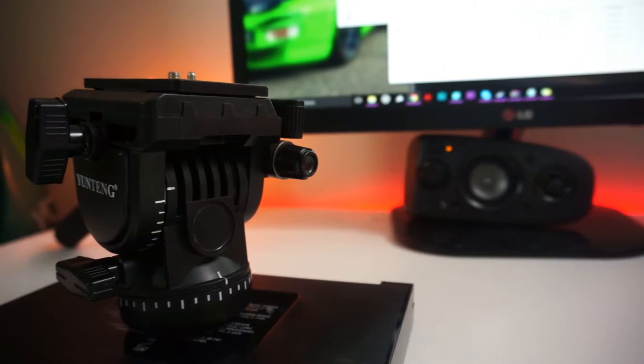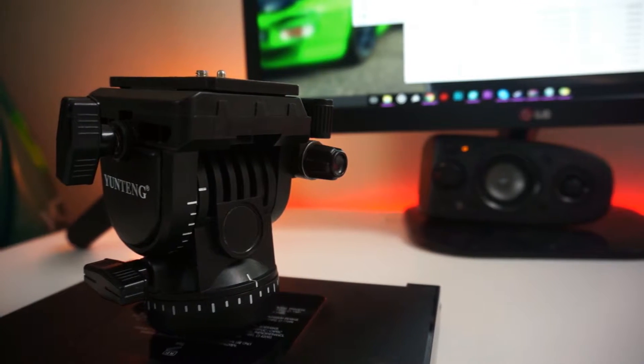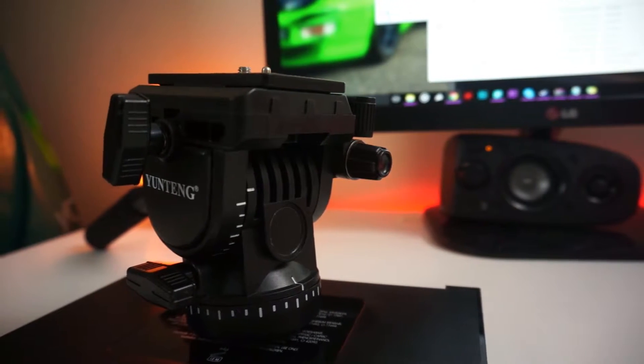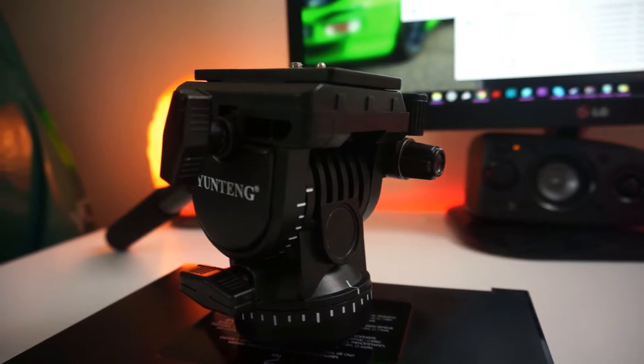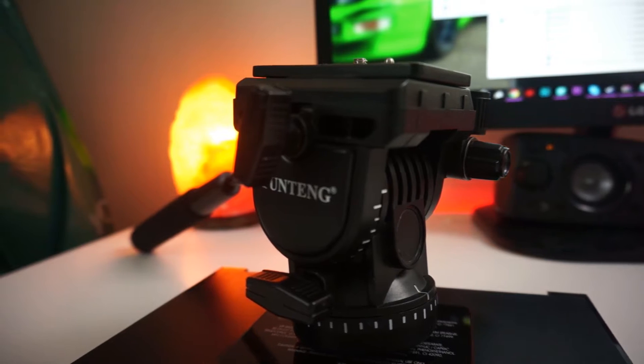So the next item I use is the Yung-Teng YT-950. Now I don't know much about this fluid head, all I know is that it's $45 off eBay and it was really good for its price.